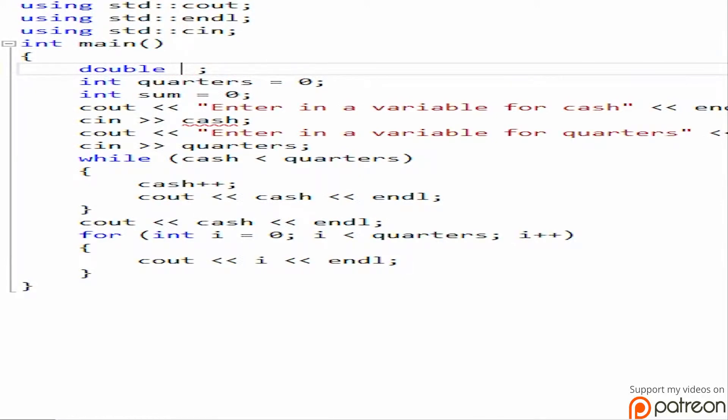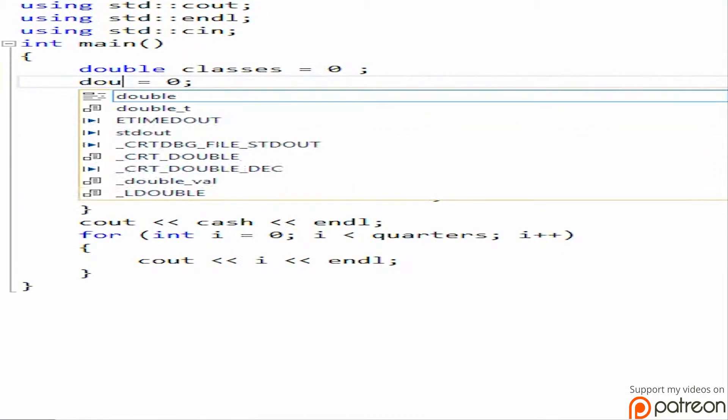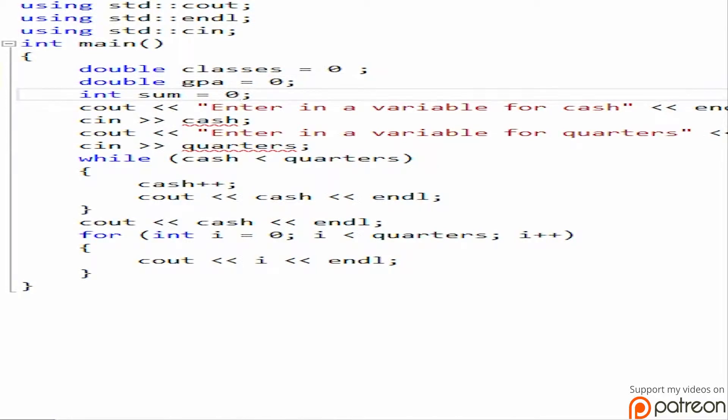So double, let's say classes. So classes are going to start off at 0, then we have double GPA and double grade points.